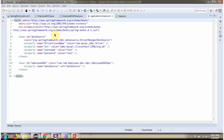This is a Spring configuration file. The Spring container reads this configuration file and creates a DataSource object. To create a DataSource object, the Spring container needs to know the driver class name, URL of the database, username, and password of the database. Once the DataSource object is created, it will be injected into EmployeeDAOImpl.